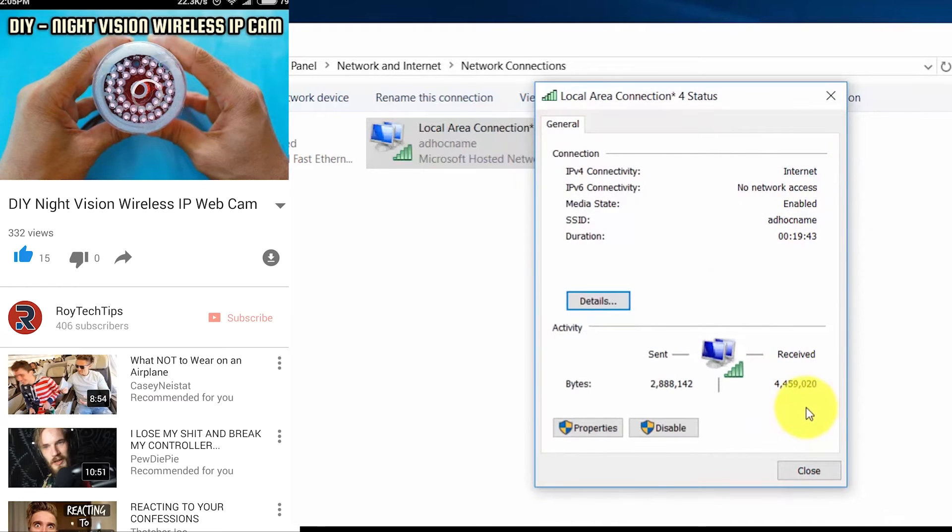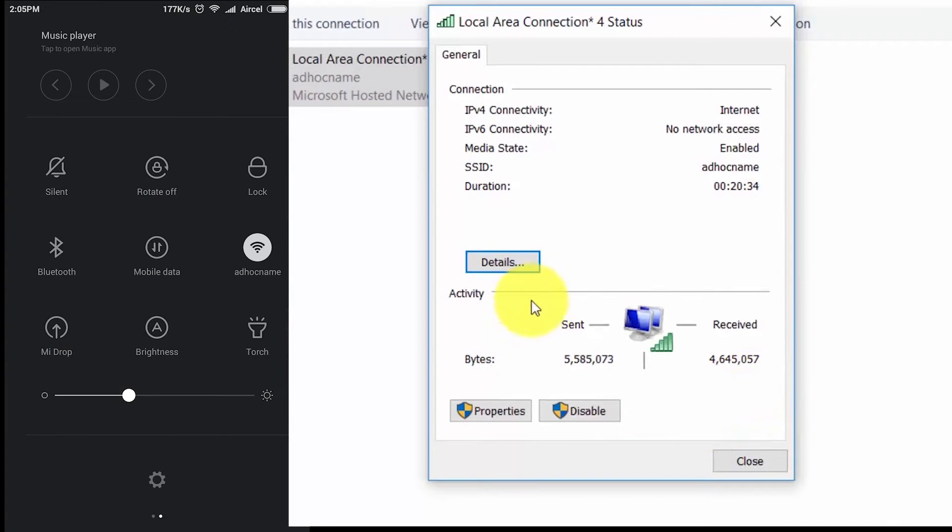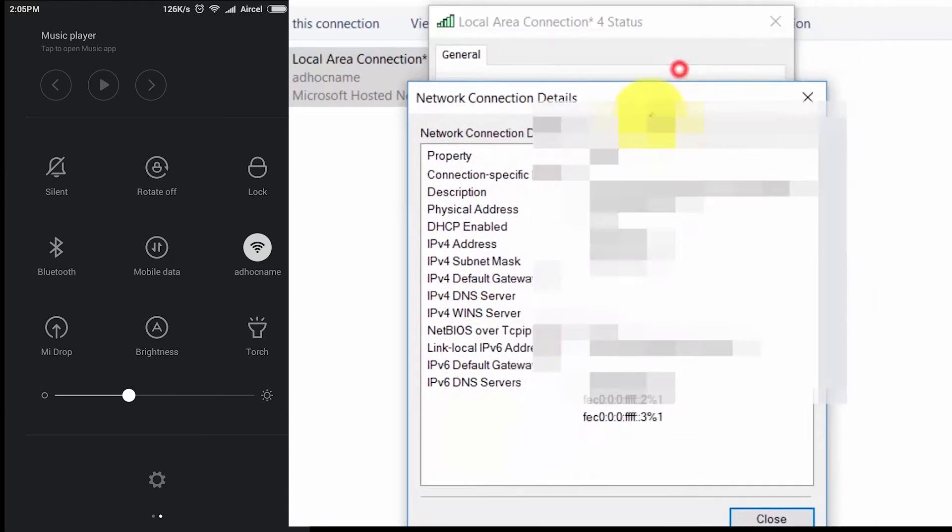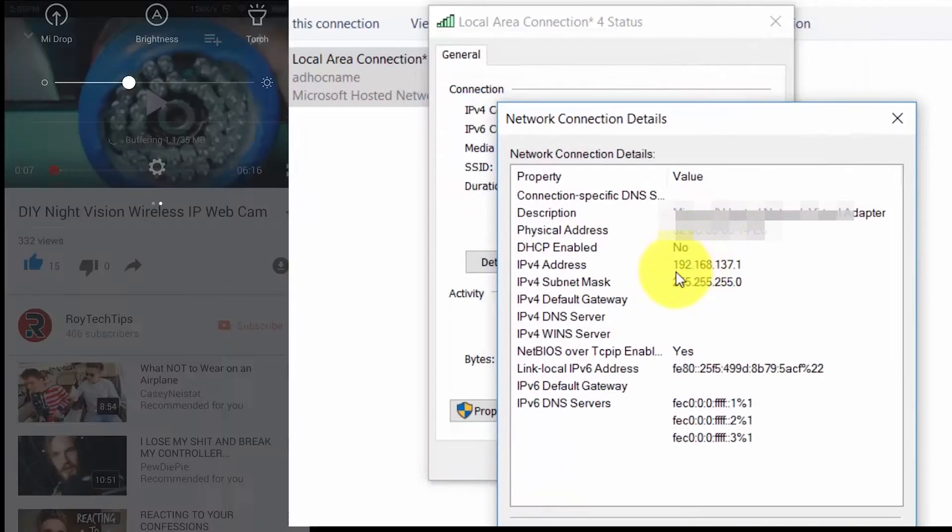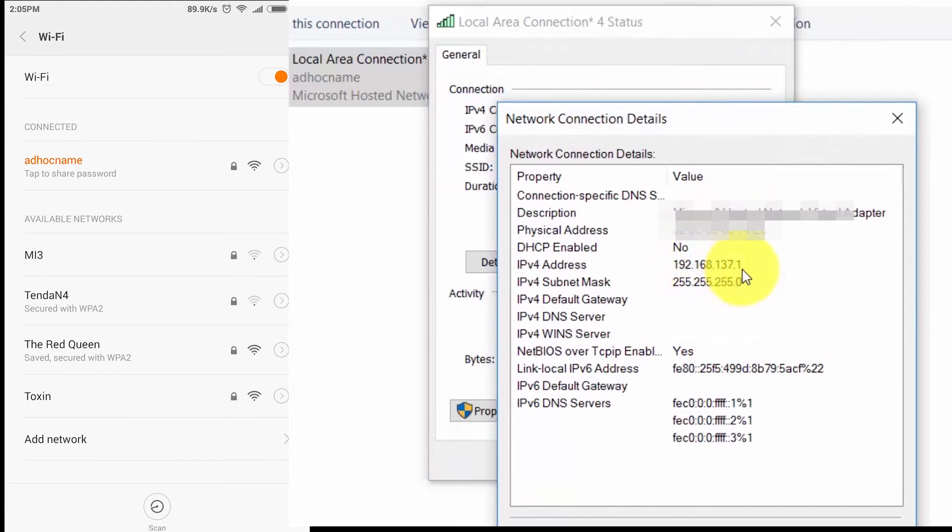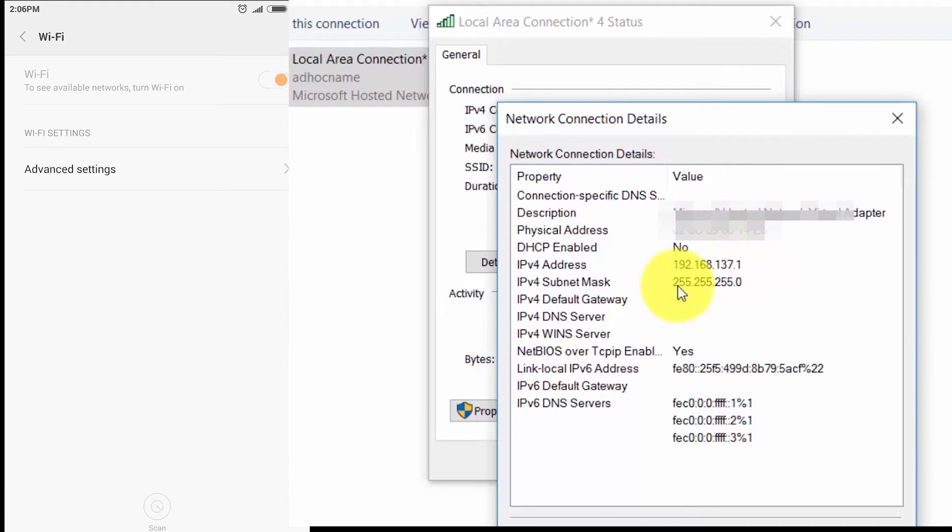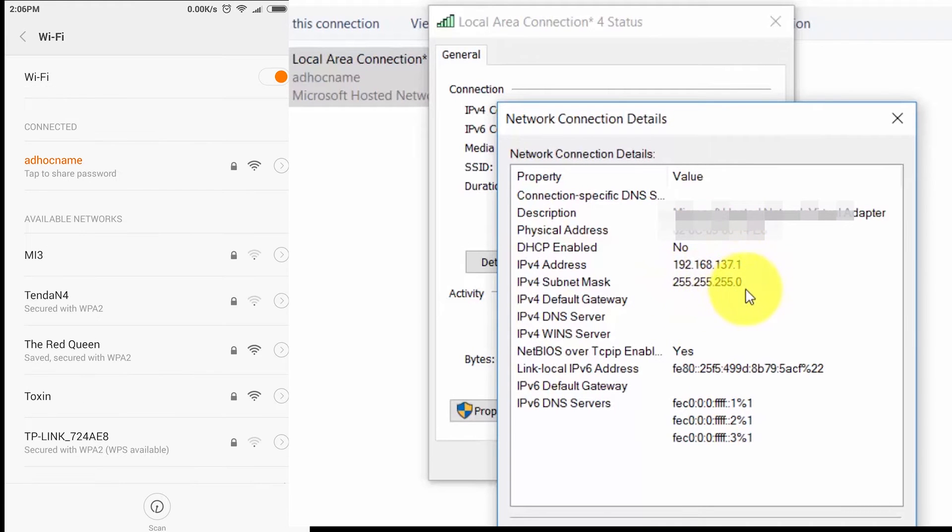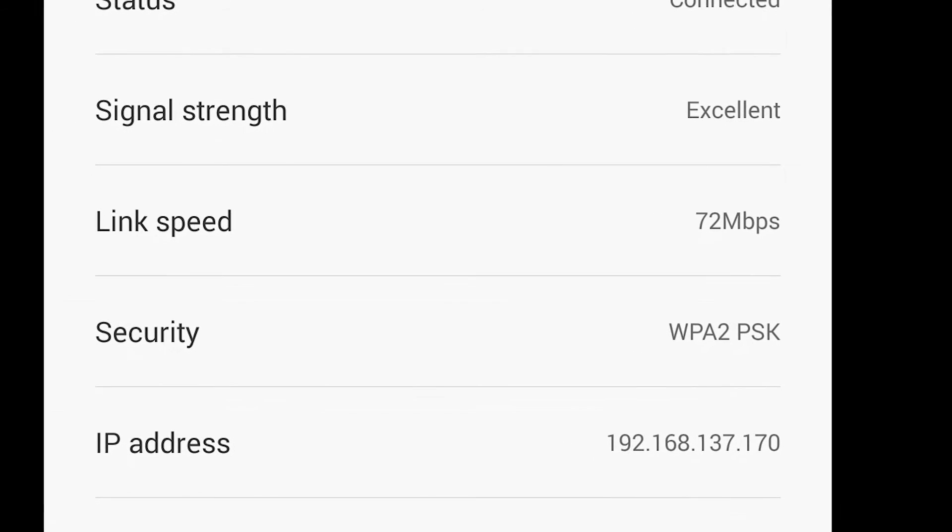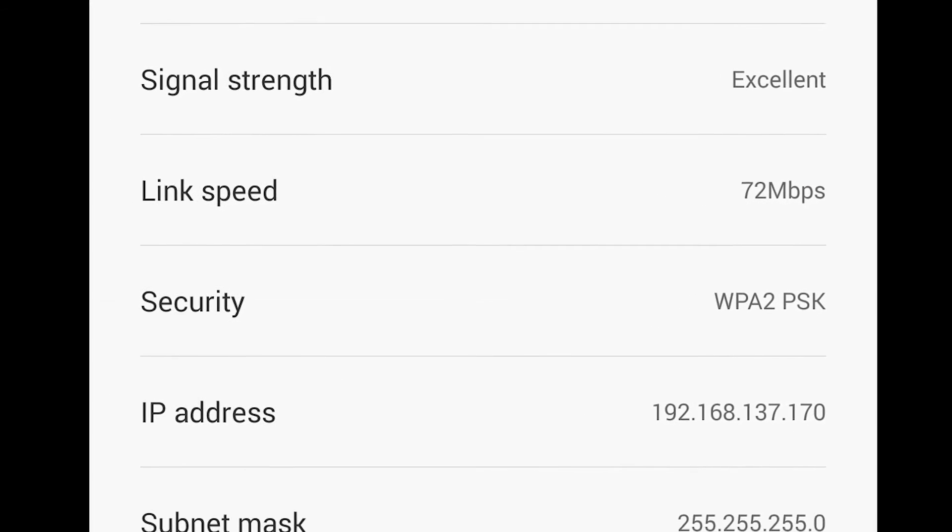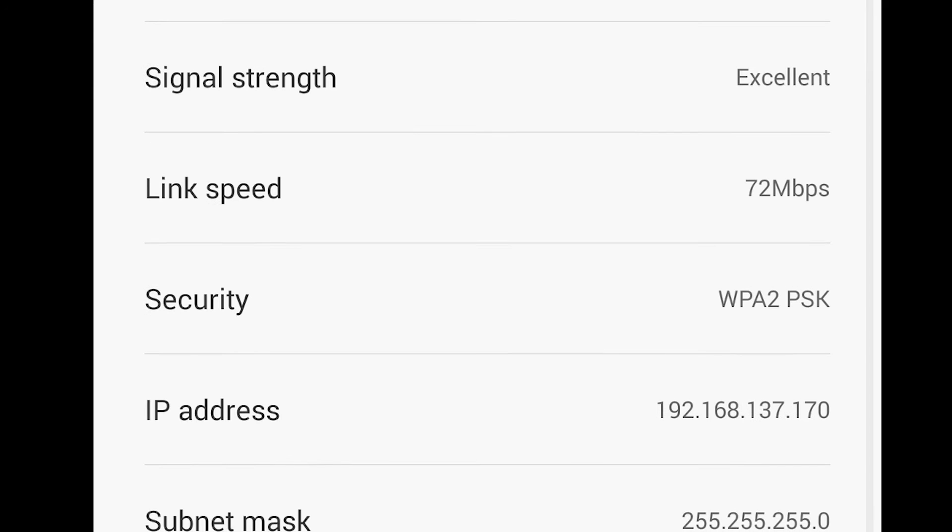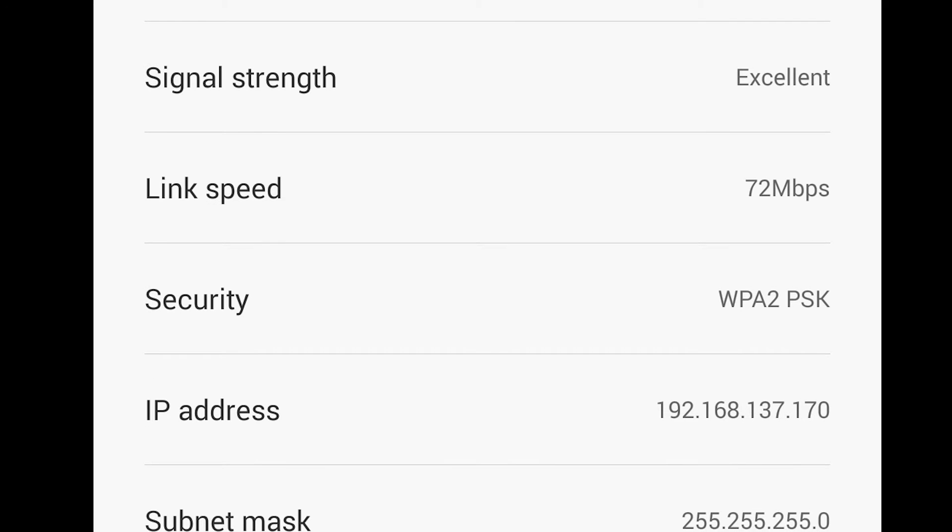So guys, this is the address of the Wi-Fi ad hoc network, and on the right side this is the IP address of the connected mobile which is dynamically allocated by this ad hoc network.